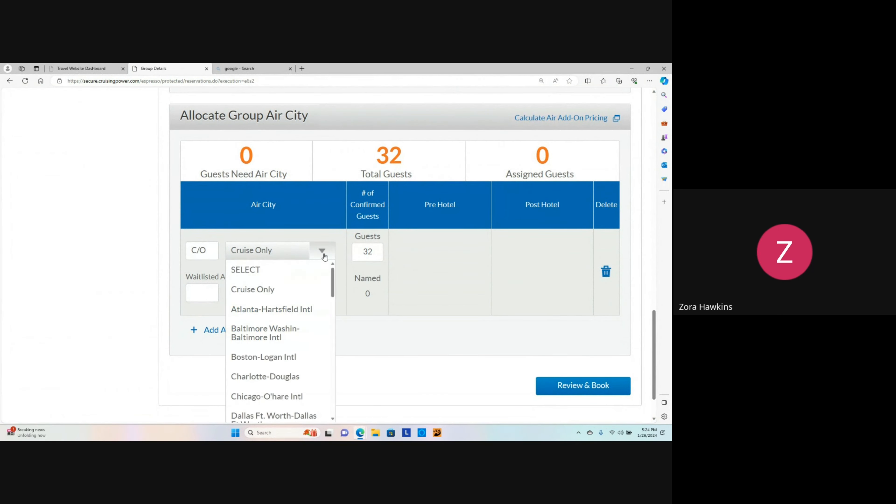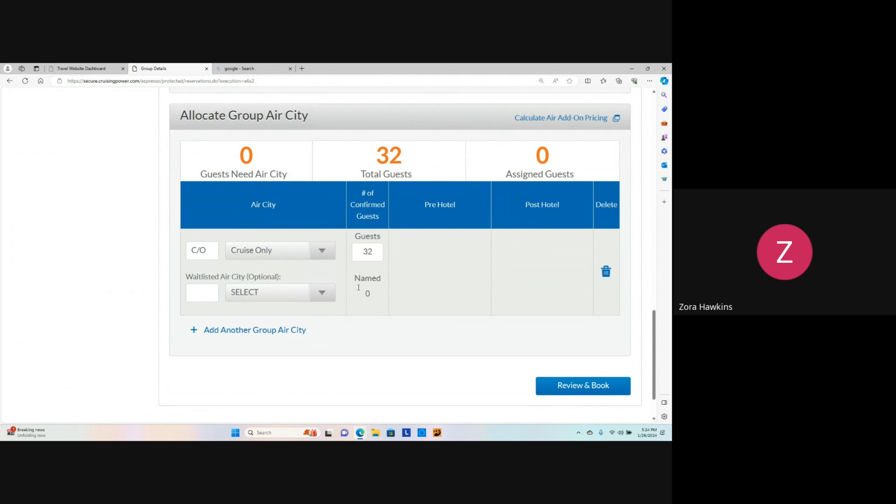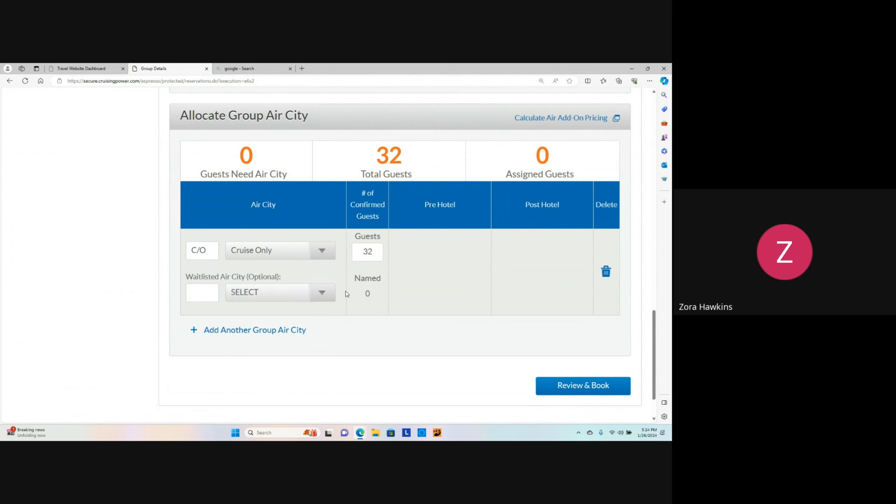In this section, you have the option to book airline tickets for your clients. Click Review and Book.